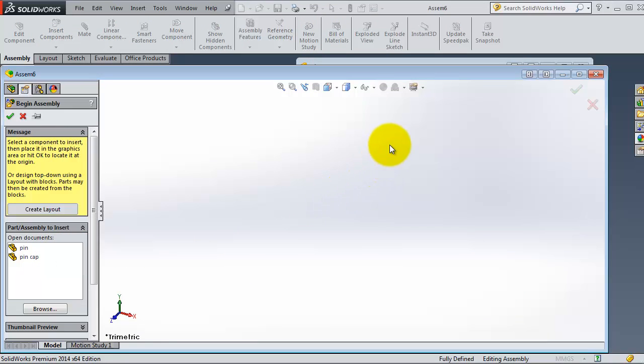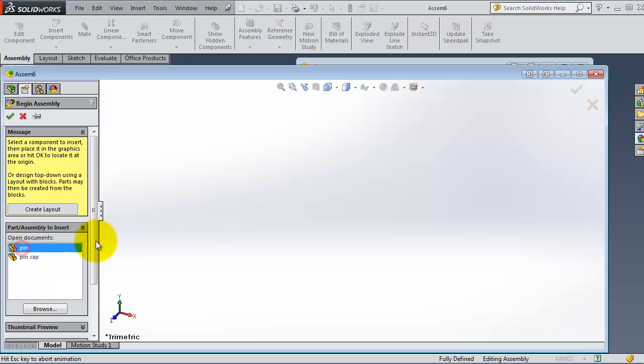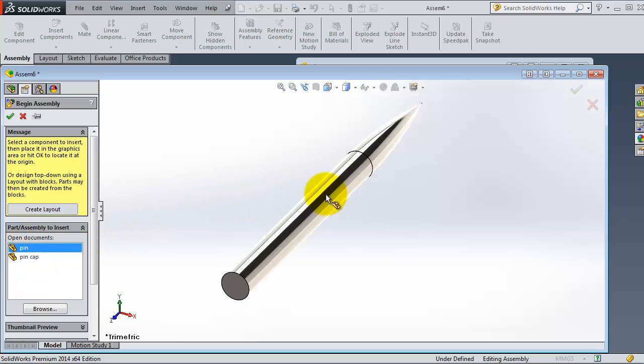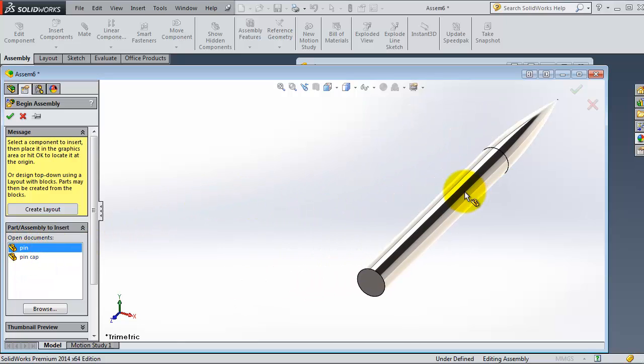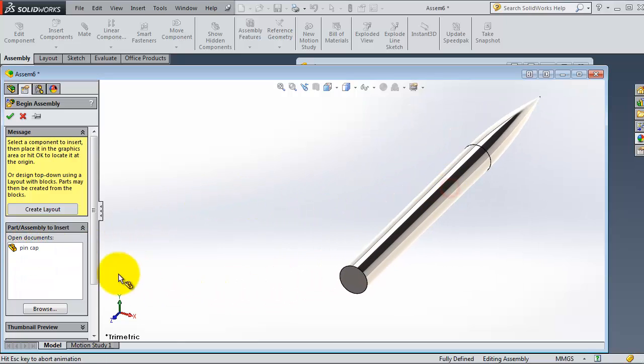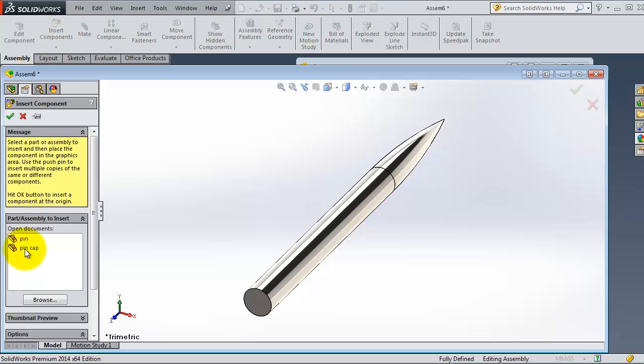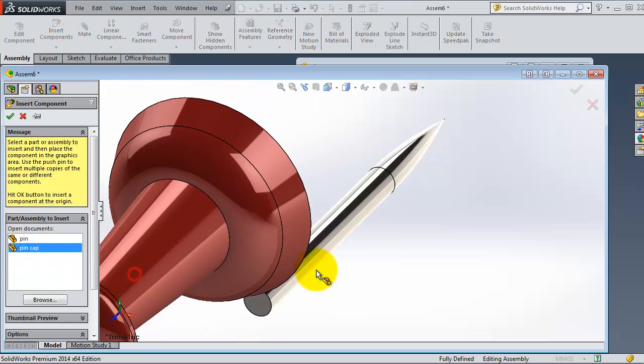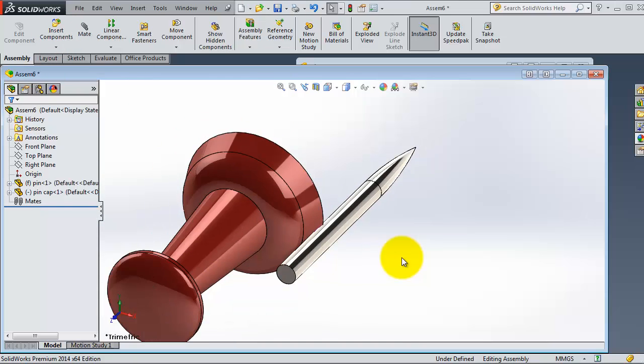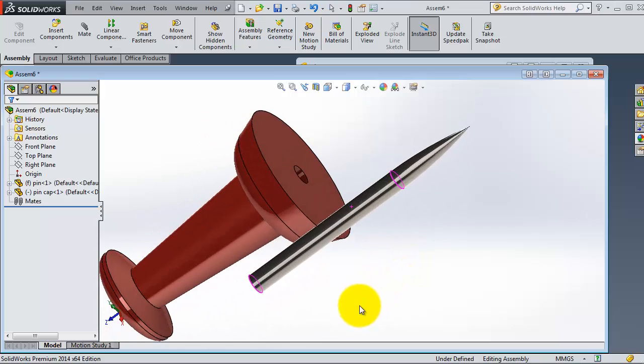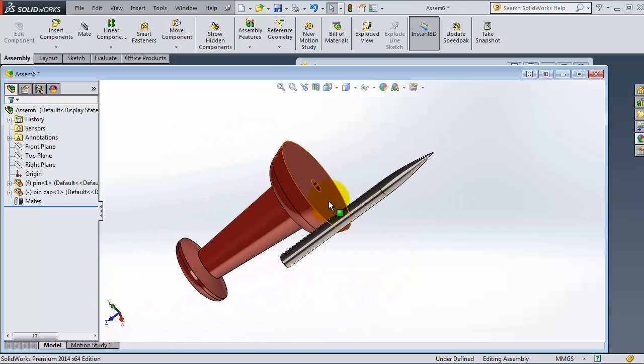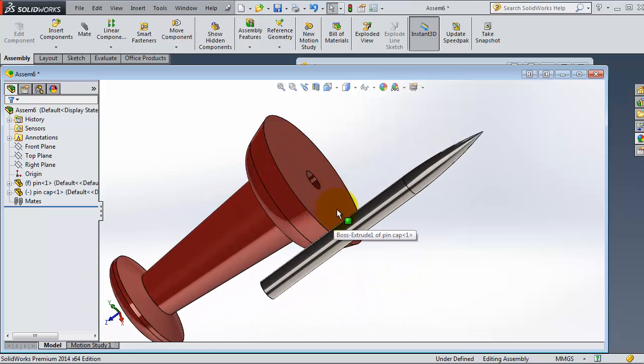Let's start a new assembly. Because we have the parts already open, you will see the parts are here, so you don't need to browse for them. Let's insert this part, insert component, the cap.